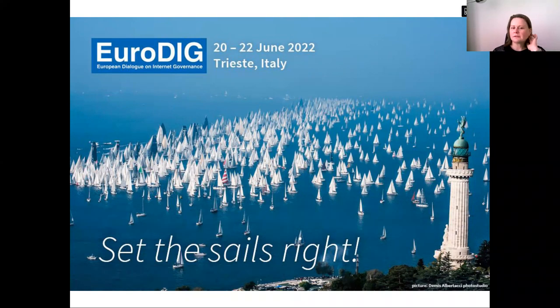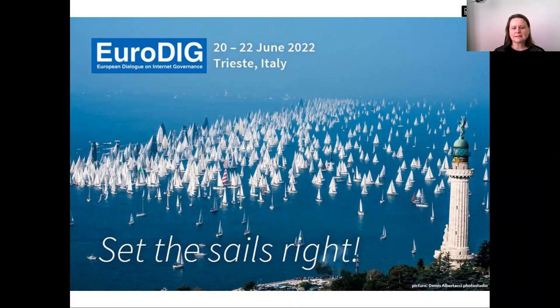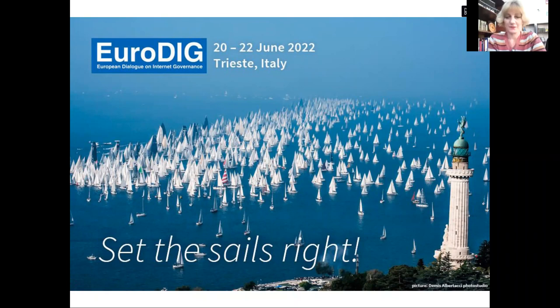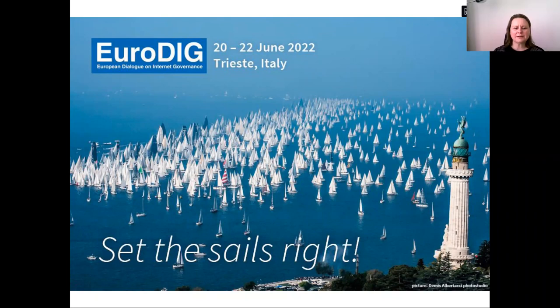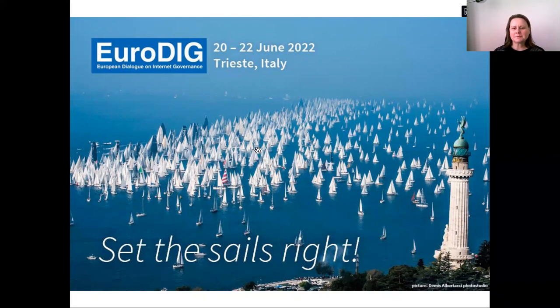Here you can already see the nice picture of Trieste, which is the world's biggest sailing championship, the Barcolana. It's not taking place when we are in Trieste, but you will of course be able to visit that place.